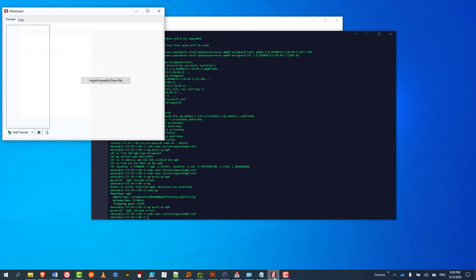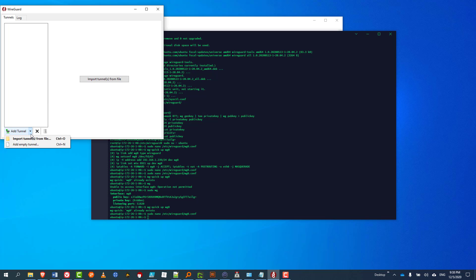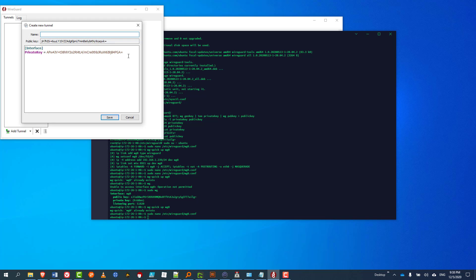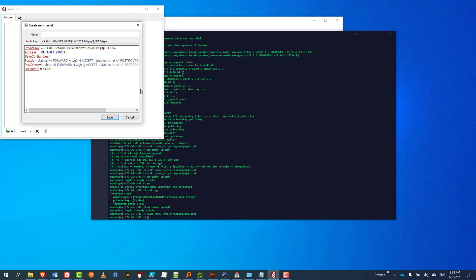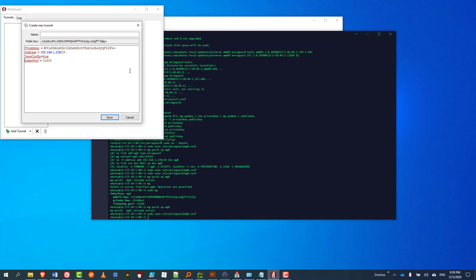Now I'm going to create an empty tunnel on the local Windows computer. I just copied the config from the one on the box. I'm going to delete some of these lines — the first two I'll delete are the PostUp and PostDown lines, since I'm trying to communicate with that server rather than route traffic through it. I'm going to check and add a new interface entry up here.